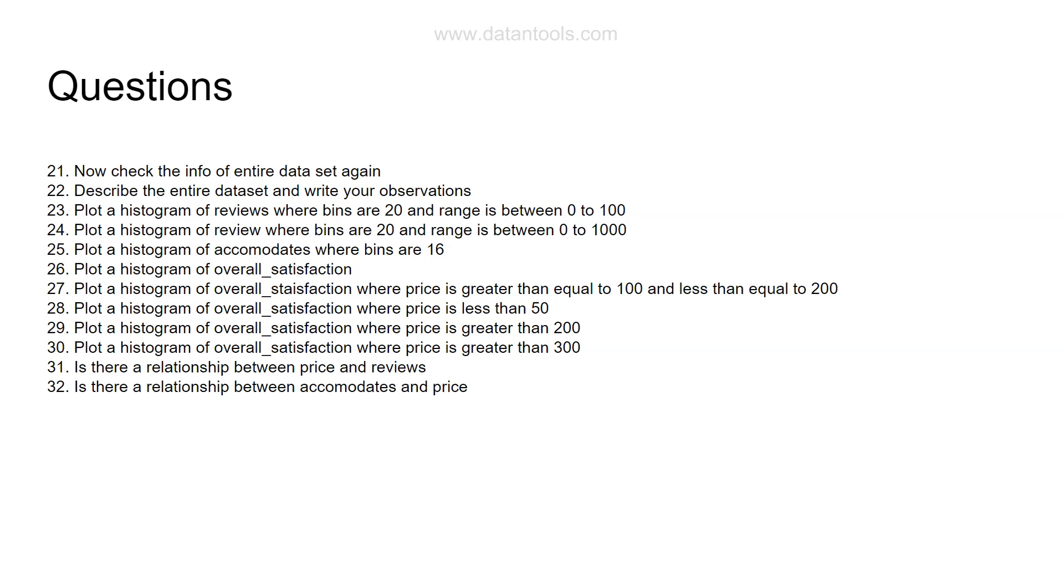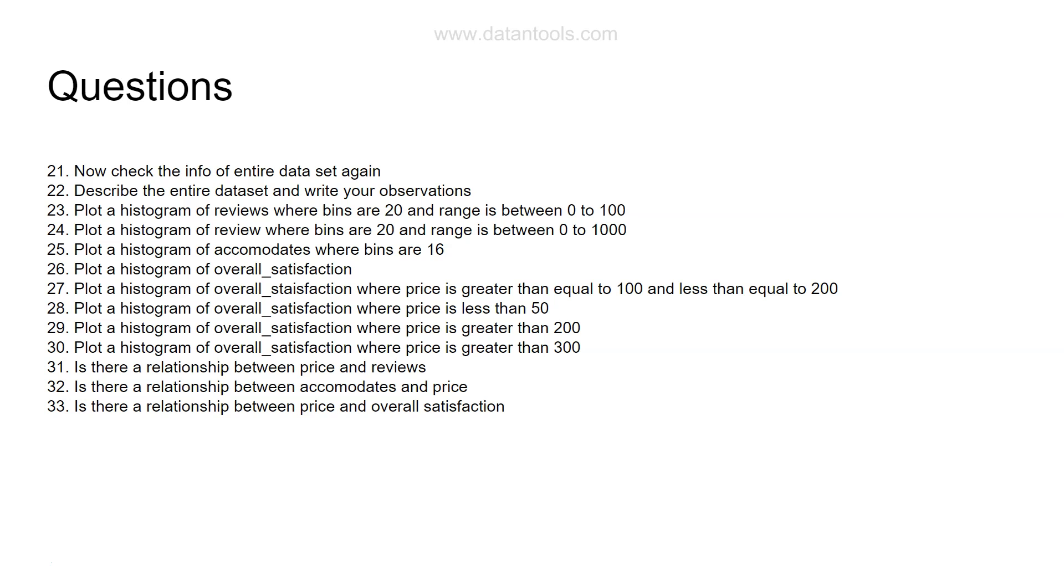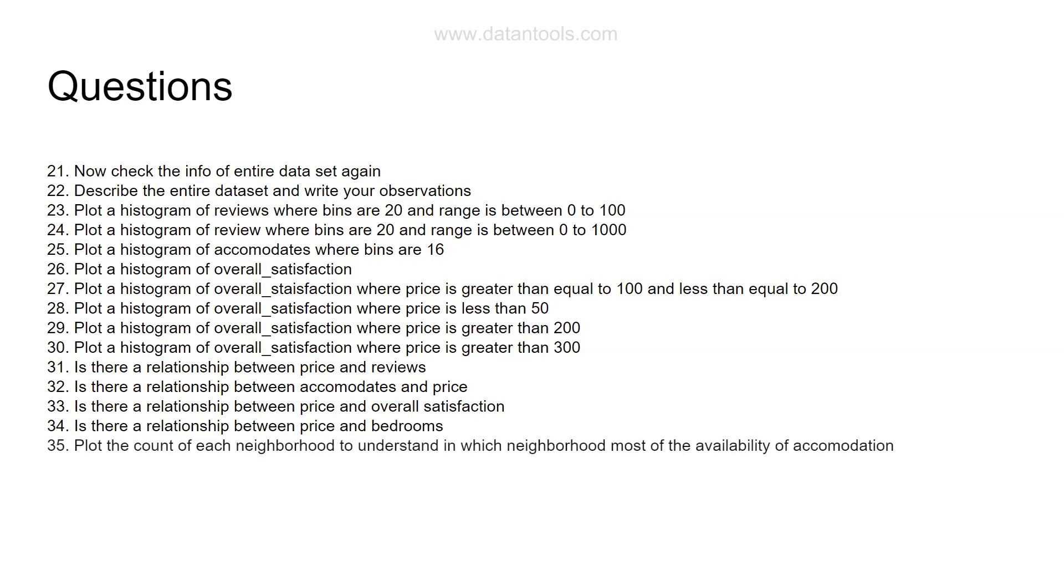Is there a relationship between accommodates and price? Same chart. Is there a relationship between price and overall satisfaction? By now you will have expertise in writing a chart which you can write in two seconds. The objective is to become an expert in doing all of these things. Is there a relationship between price and bedrooms? You can now tell it very clearly within a few seconds.